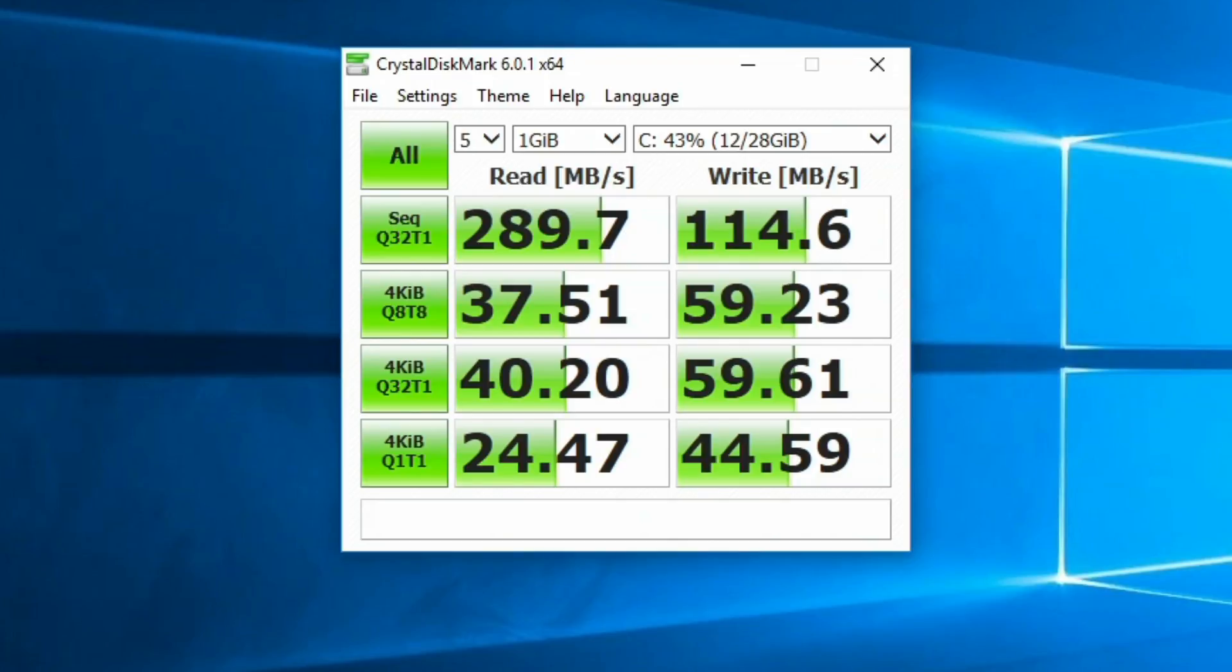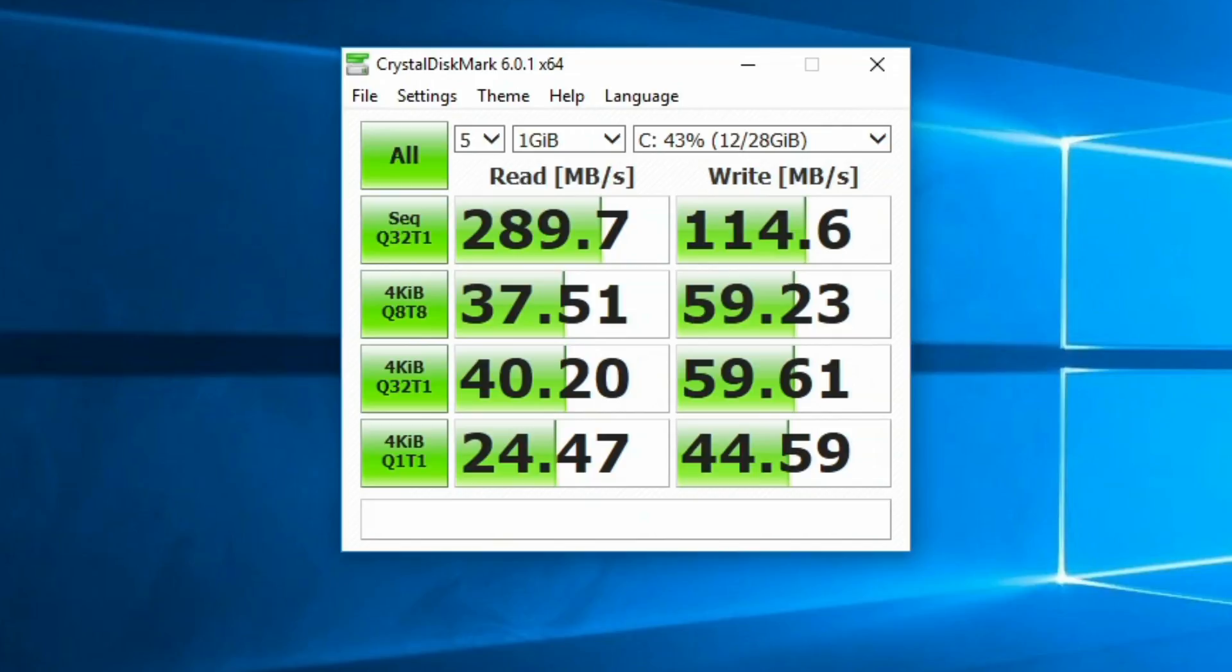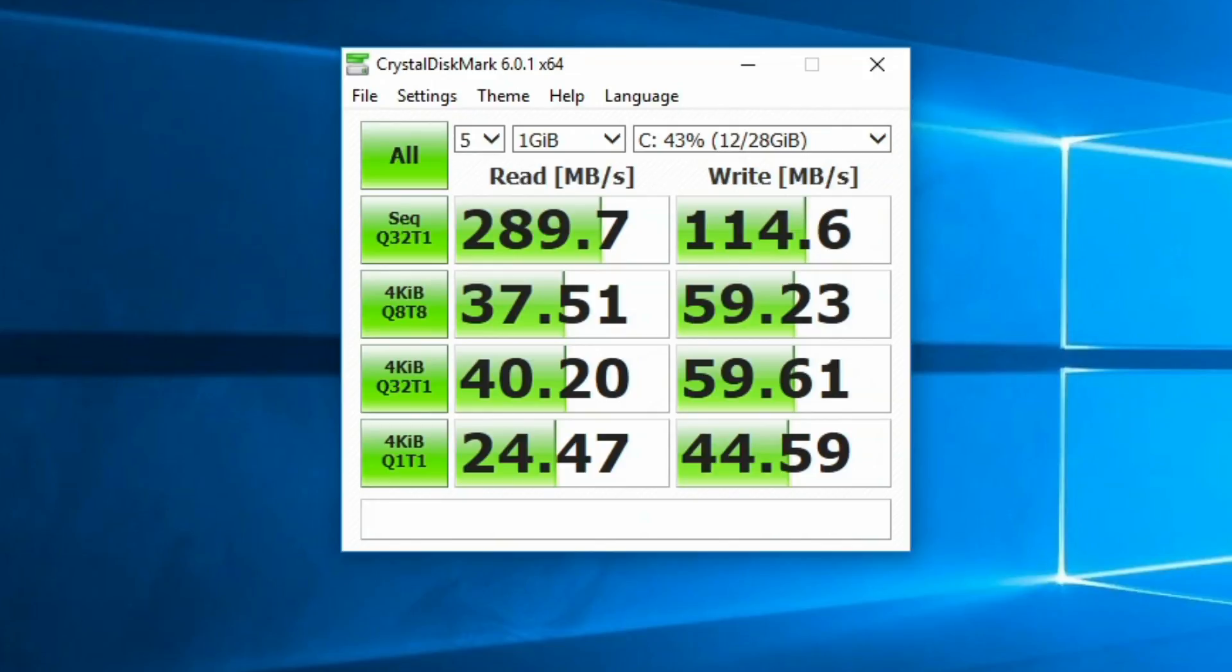So straight away, this is Crystal Disk Mark and these are the results. This is to give you an idea of the transfer speeds and the read and write speeds with the actual internal storage, which is 32 gigabytes. But later I've found out there's only 12 or 13 gigabytes of usable storage. But anyway, the actual results from this are what I kind of expected from a device like this. They're not the best. Of course, it's not like an SSD drive. It will just be EMMC storage, but it's not bad. It's a lot better than Android TV boxes, for example. But it's what I expect from a device of this type.